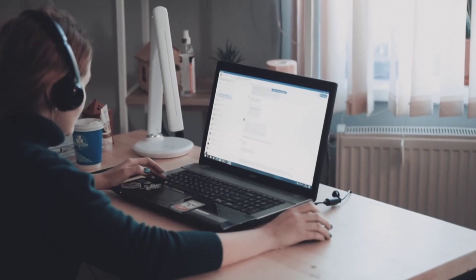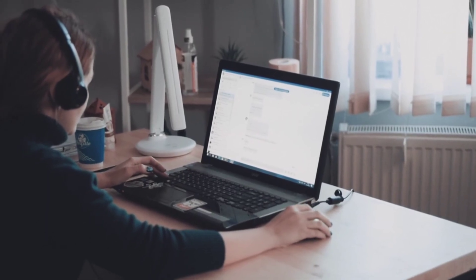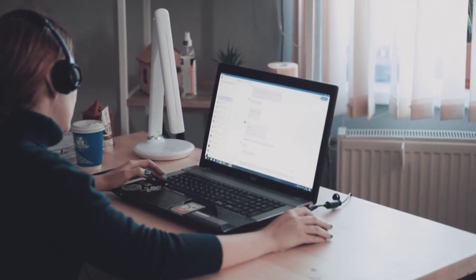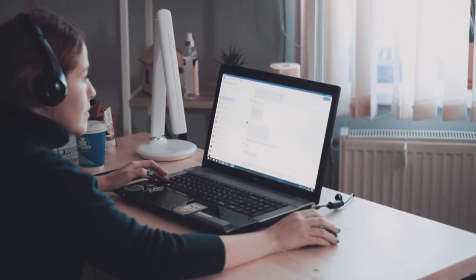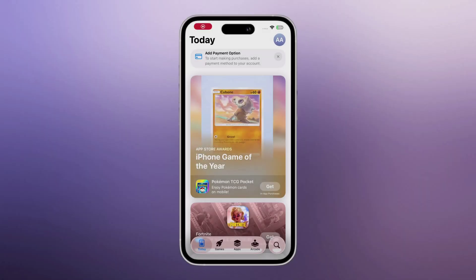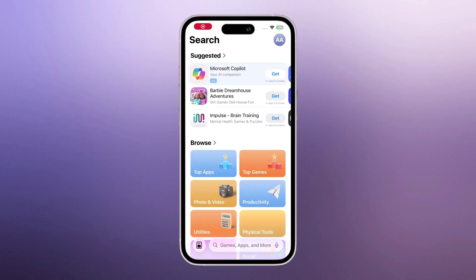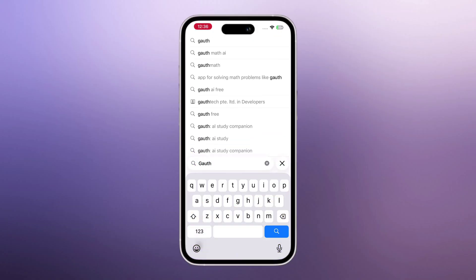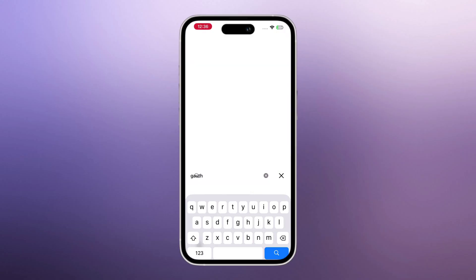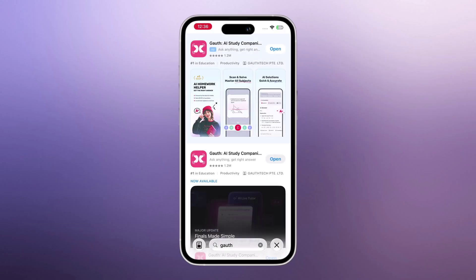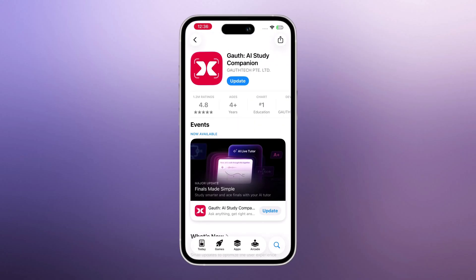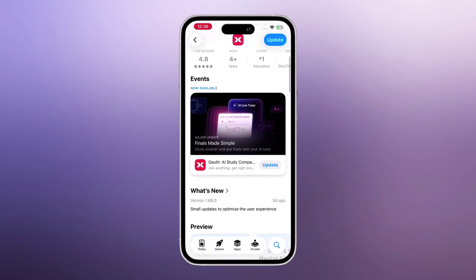Have you ever been stuck on a math or science question for hours, and no matter how much you try, the answer just doesn't click? Or have you ever wished there was an app that could not only solve your problem, but also explain it step by step like a real teacher? What if you could simply take a picture, and in seconds, get a clear, accurate solution for math, physics, chemistry, and even biology?